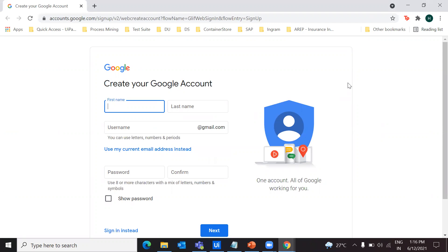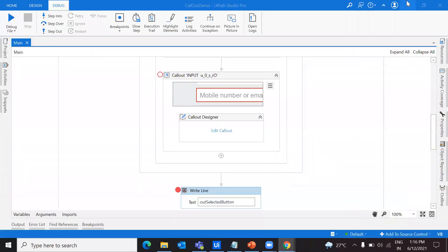In this way, we can make the callout interactive with the user. Let's also explore the other option, which is submit. What will happen if the user gives the phone number and clicks on the submit button? Let's check that option as well.